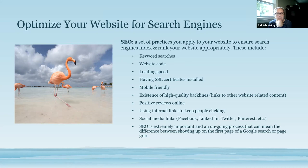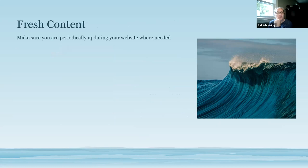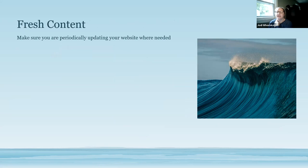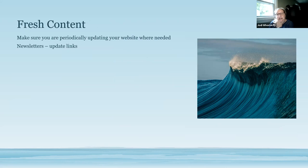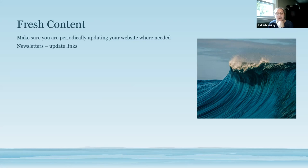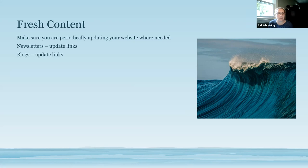Fresh content. You want to make sure that you're periodically updating your website where it needs to be updated. If you change your email address, if you change your phone number, things like that, so they can constantly get in touch with you. If you change where you take your intake form from Google to another platform, make sure that you're changing the link in there. If you decide in the future that you want to send newsletters out to your clients, you can put updated links on your website to your newsletters. And the same with blogs. If you're going to do travel blogs, make sure that the links are updated on your website as well.